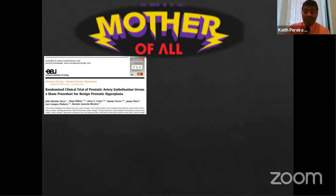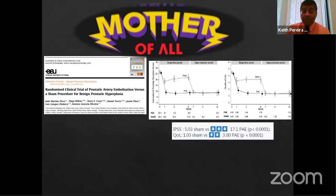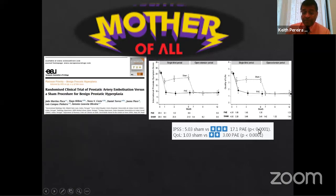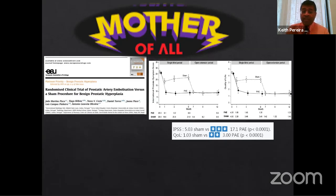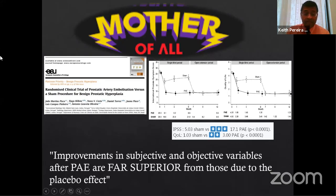The 'mother of all trials,' as I call it, comes from Portugal — from Dr. Pisco's group — a trial with a sham arm. In the IR world, doing a sham study is extremely difficult, but they actually did a good one over 12 months. After six months they crossed over because the sham wasn't performing as well. IPSS improvement was dramatic and significant; quality of life improvement was dramatic and significant. Even Qmax — which is objective — was significantly better between PAE and sham.